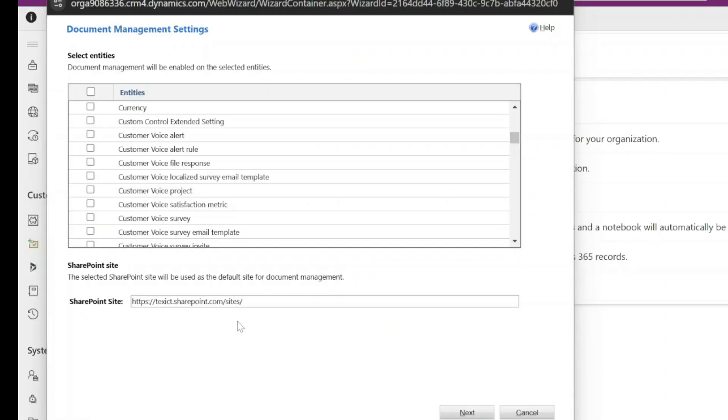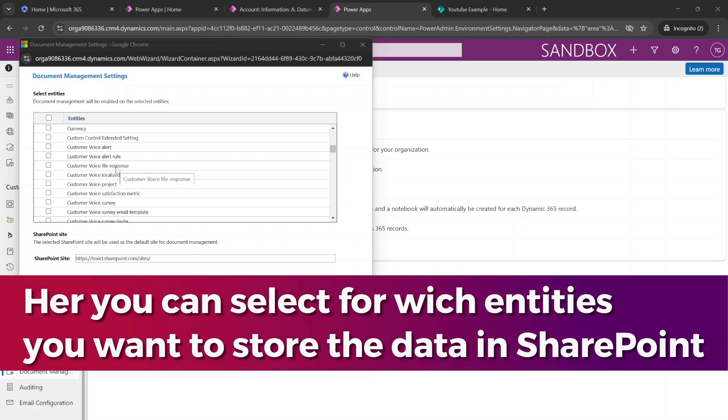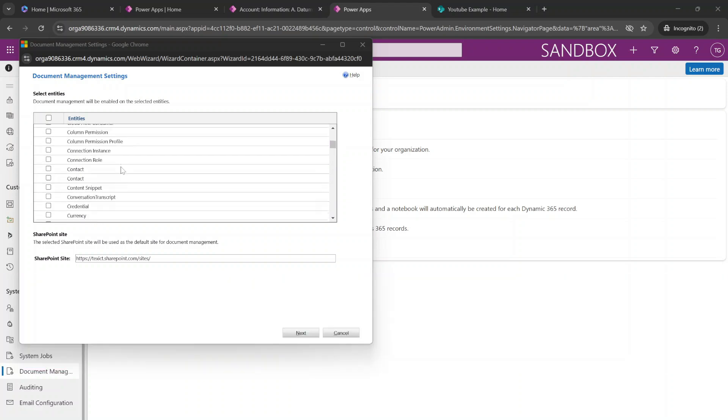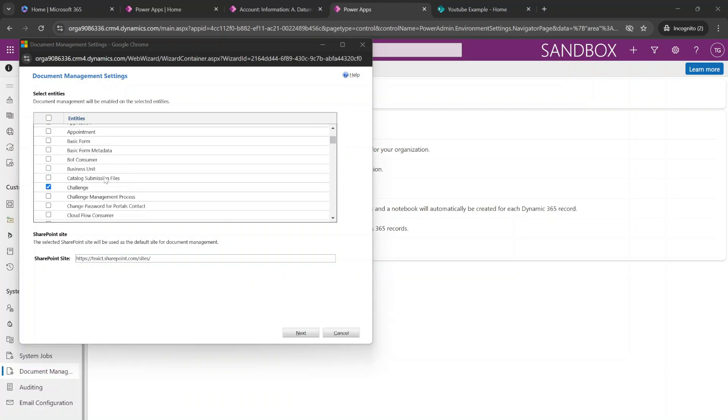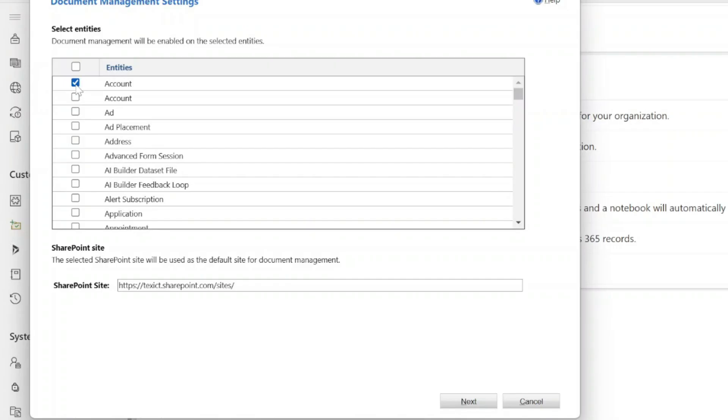This will bring you to a screen where you will be able to select out of all of the entities inside of the environment. And in our scenario, we want to enable the document management for the account entity. So we're going to select the account entity.